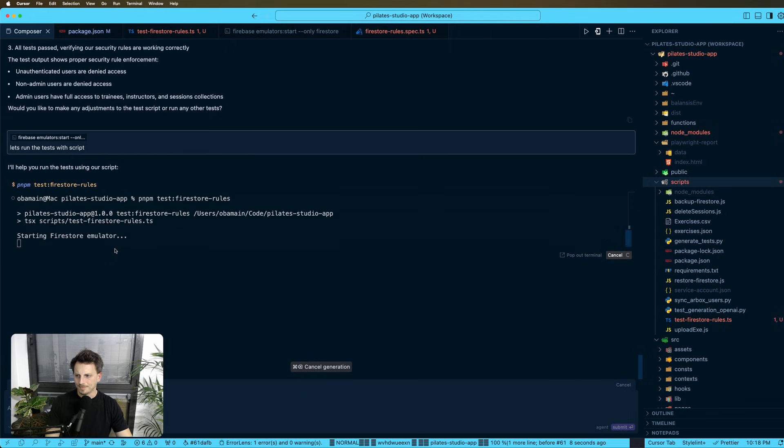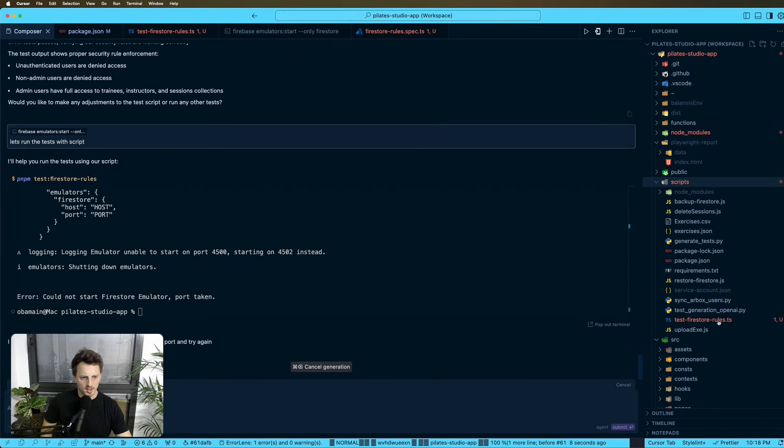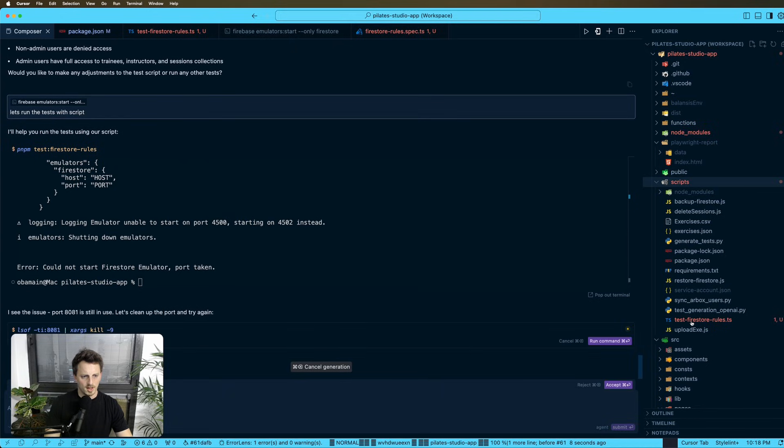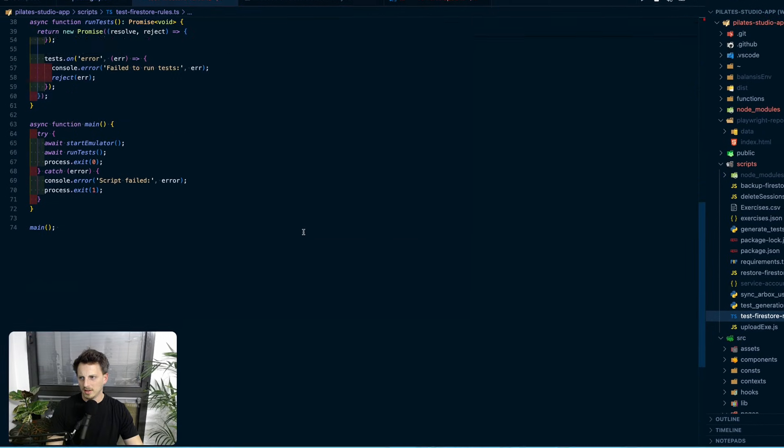So it's going to go, let me show you what it actually is. So it's going to go to the tests, Firestore rules, this file right here, it's TypeScript file.